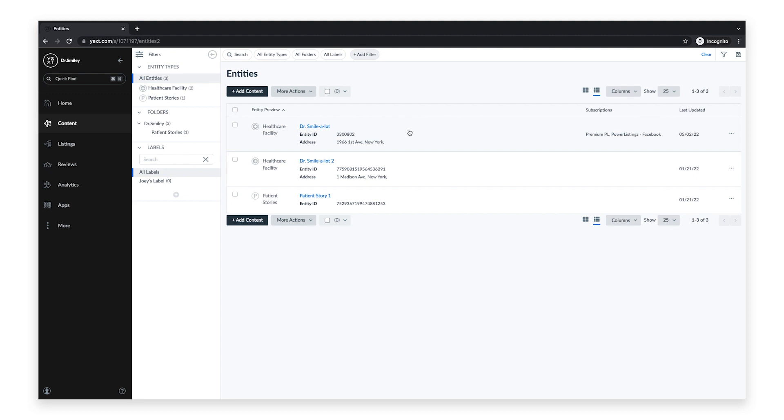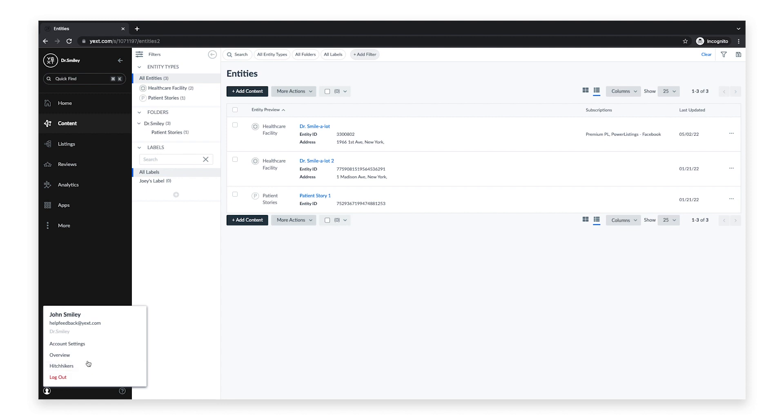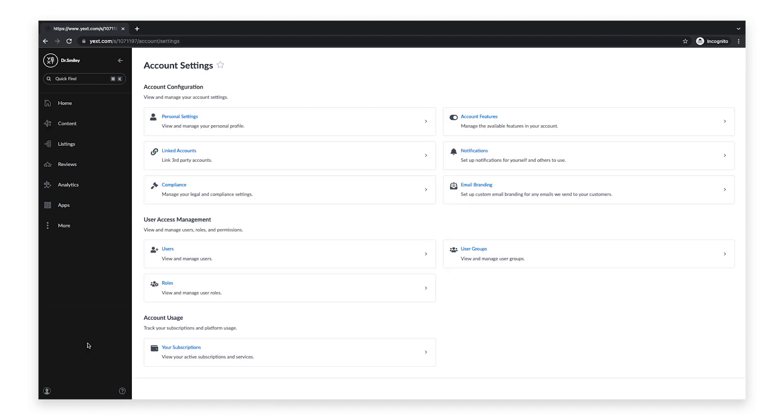When you log into your Yext account, click on the account details icon in the navigation bar and click account settings. On this page, click linked accounts.